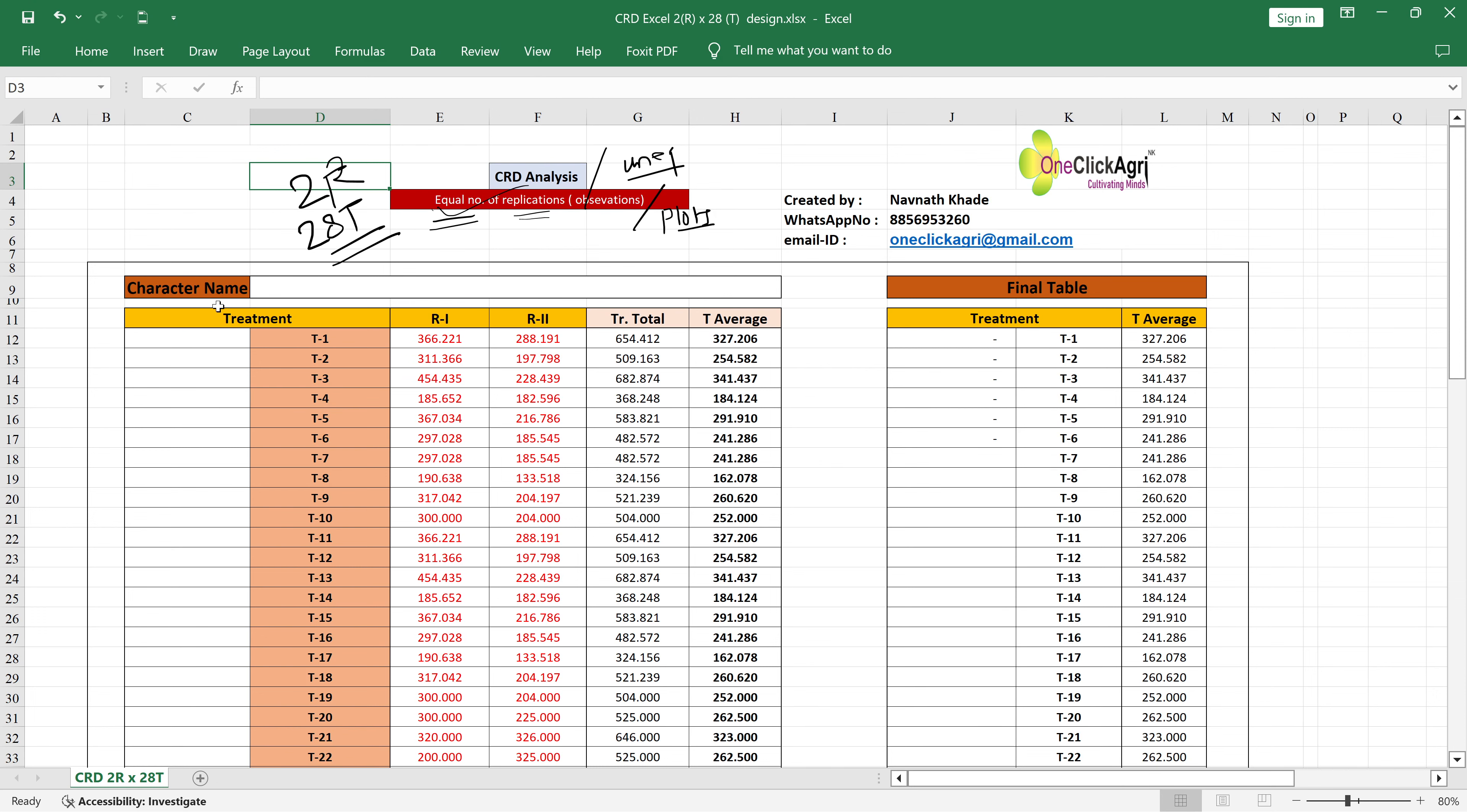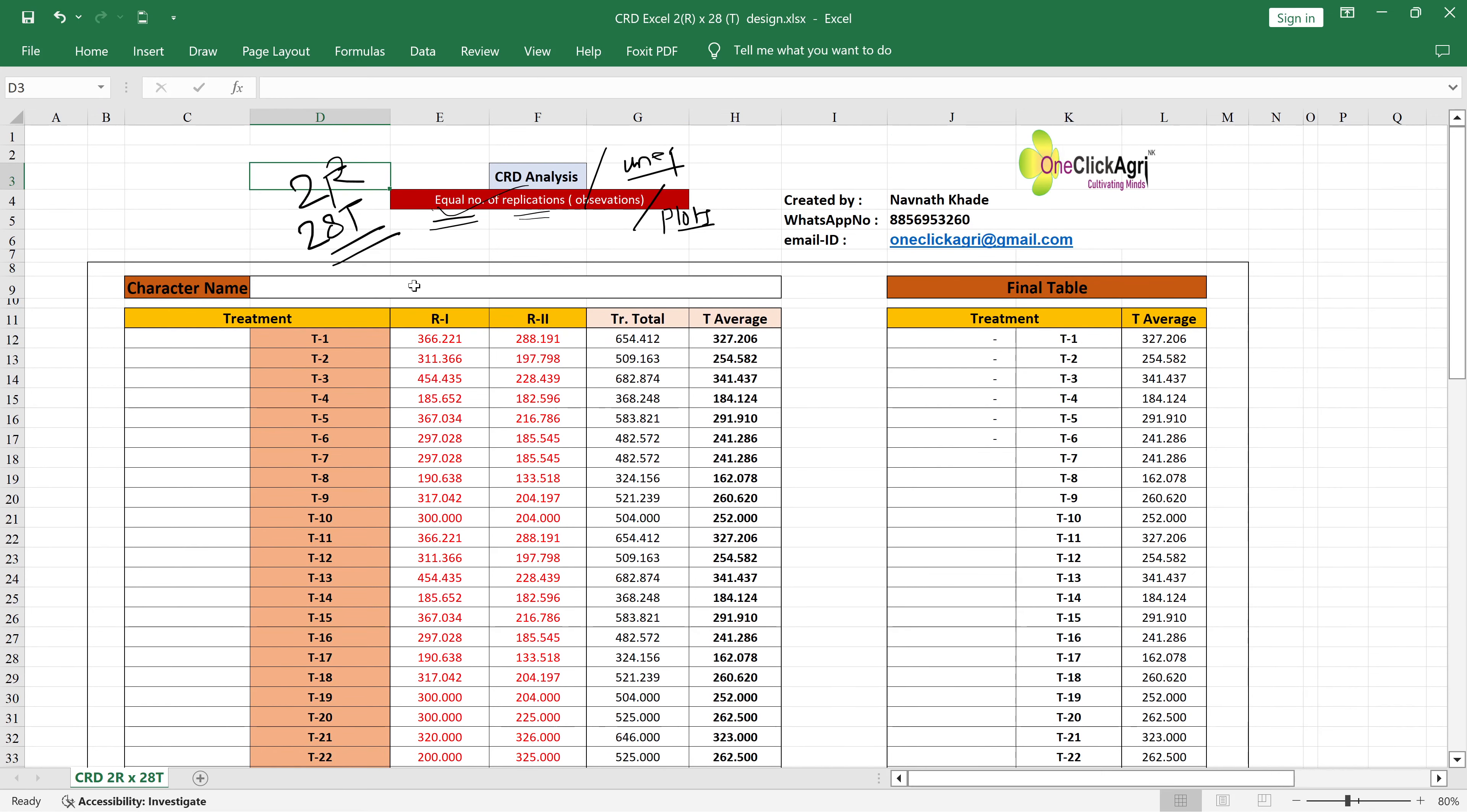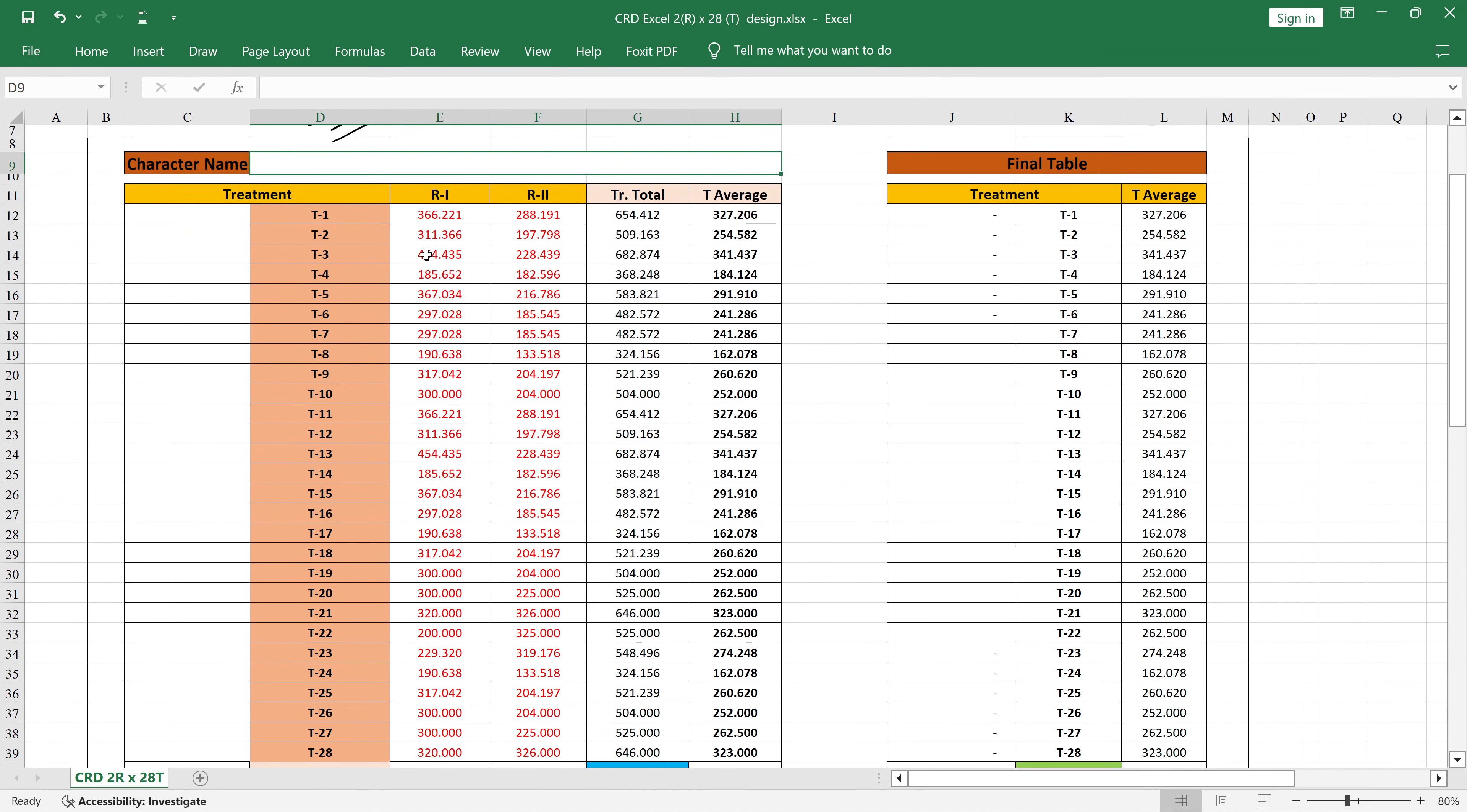You can see here the character name. You can just give the character name here like plant weight in grams. You can see here the treatments - you can just put your treatment data over here.